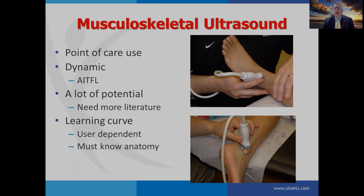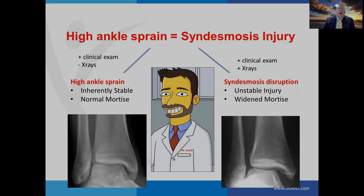Musculoskeletal ultrasound is being used more frequently and is good for point-of-care use. It can be dynamic, looking at the anterior inferior tib-fib dynamically. However, there's a lot of potential for musculoskeletal ultrasound, but we need more literature. This is a big area that can be developed, though there is a big learning curve — it is user dependent and requires thorough knowledge of anatomy.